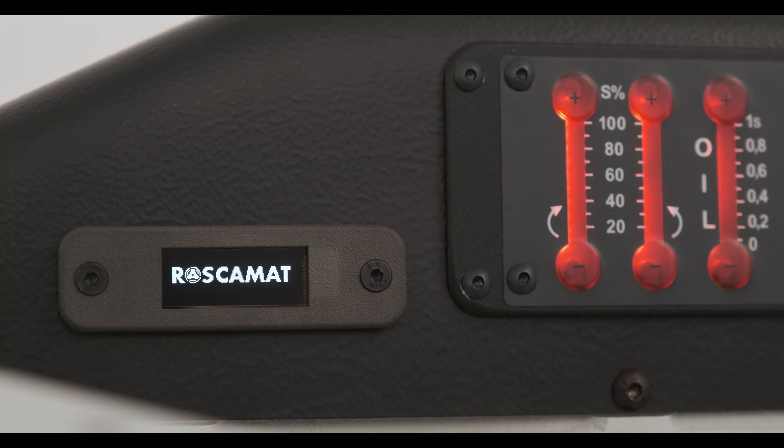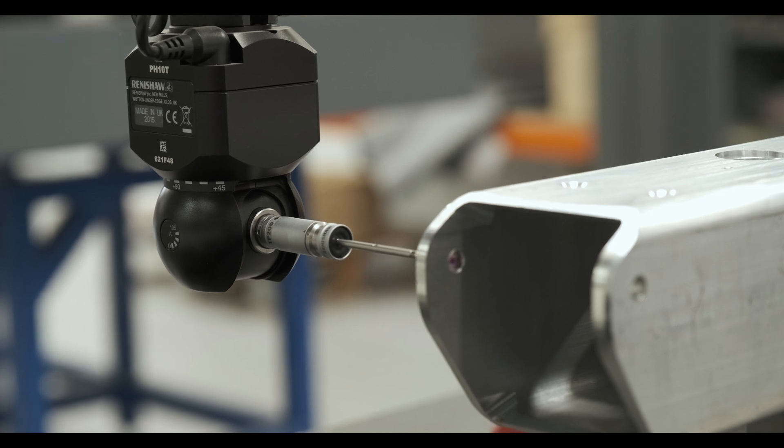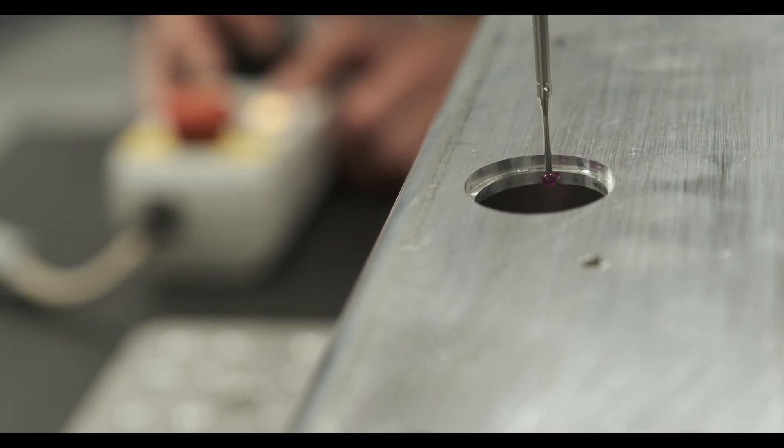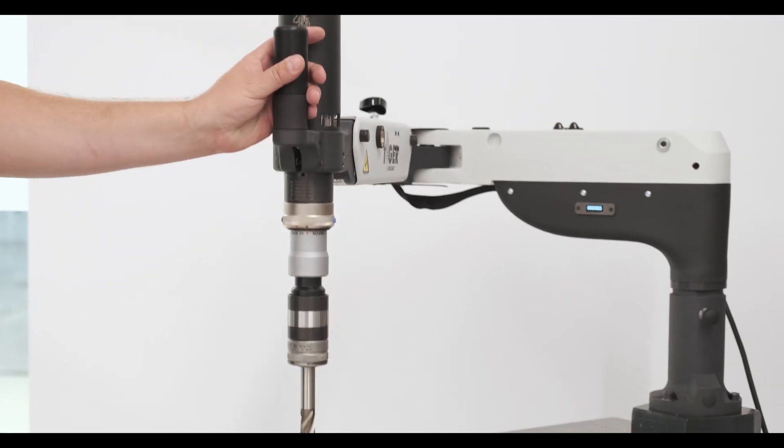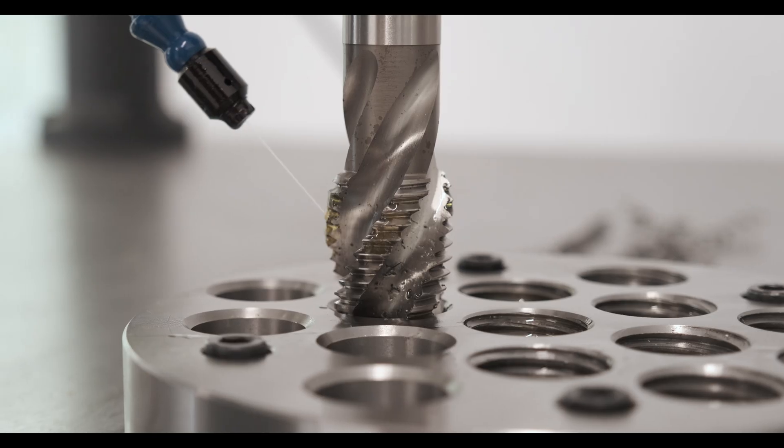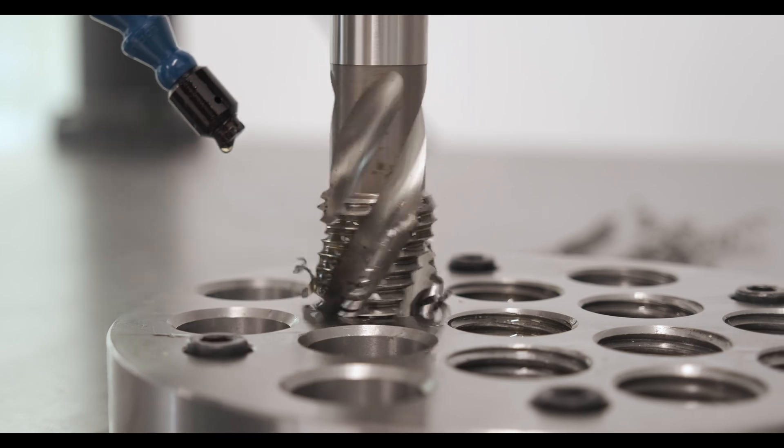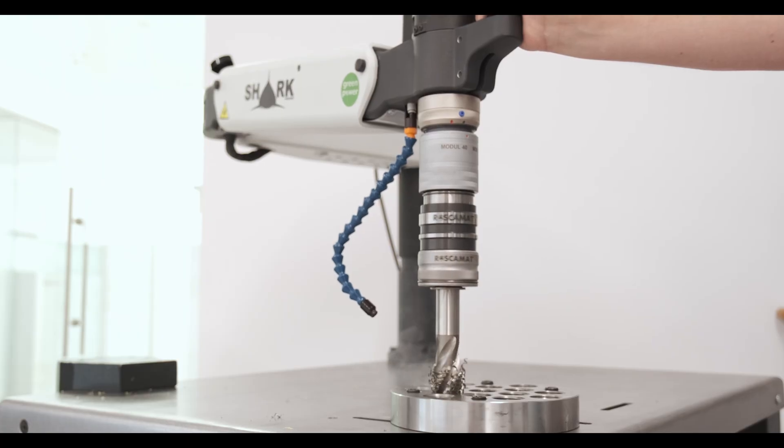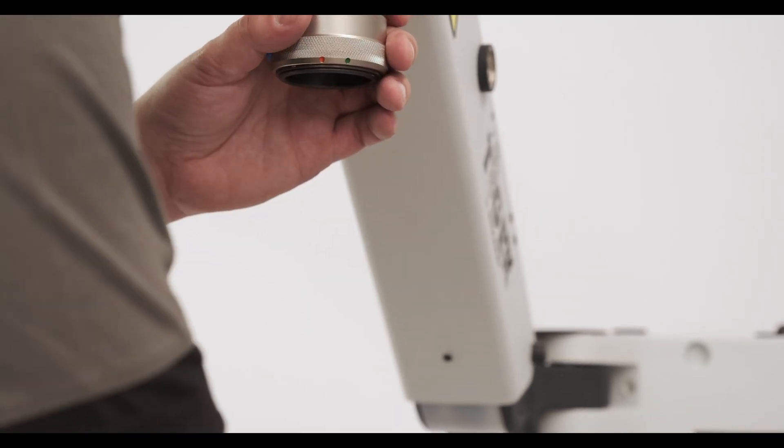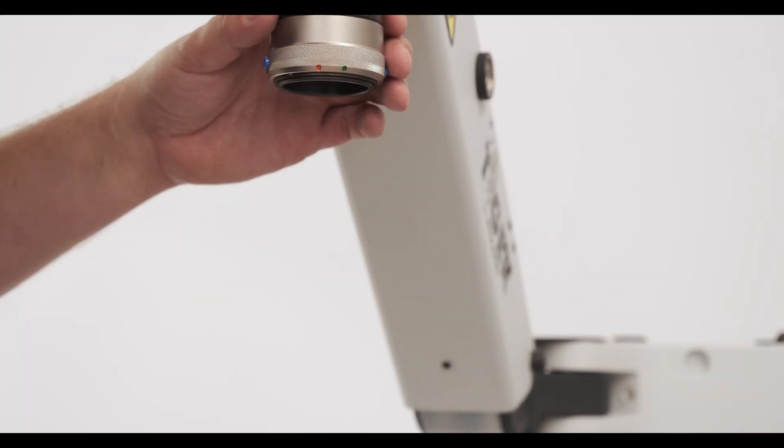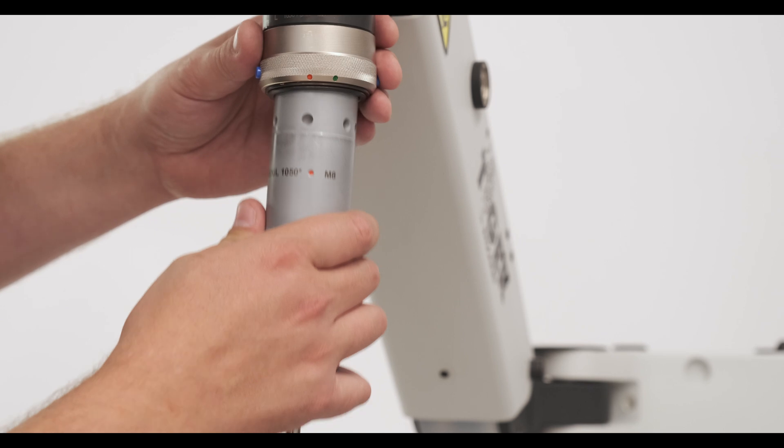After 36 years in the market, covering the five continents with more than 85 countries, we are proud to be a reference in the market and proud to have more than 30,000 machines working successfully.